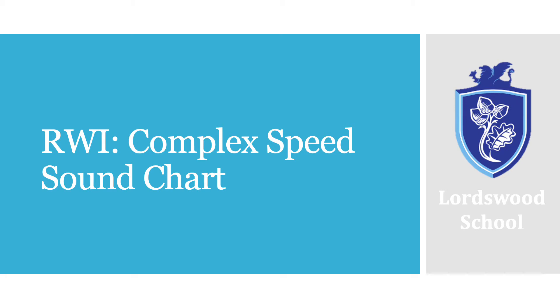Hello and welcome to a video all about the Complex Speed Sound Chart. During this video we will talk about what it is, how it is used and how it can help your child. We will also cover a few extra sounds that we feel need recapping.